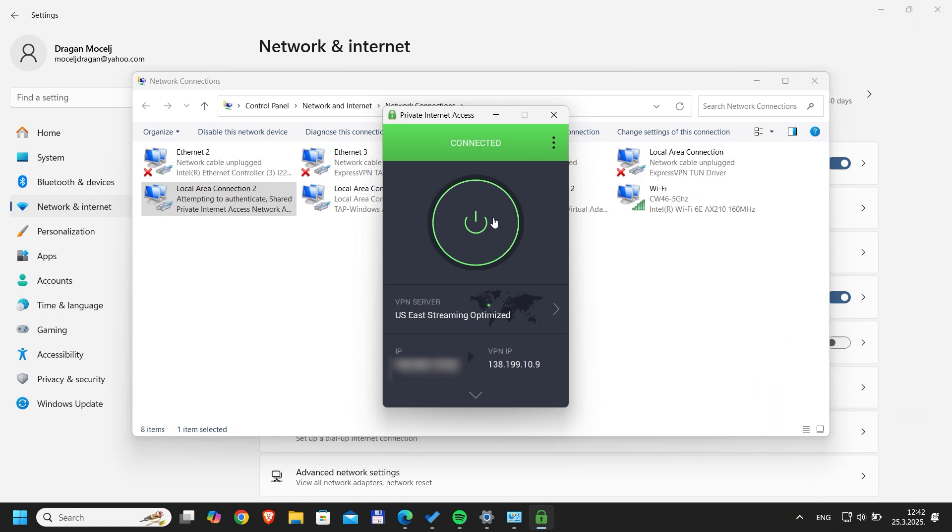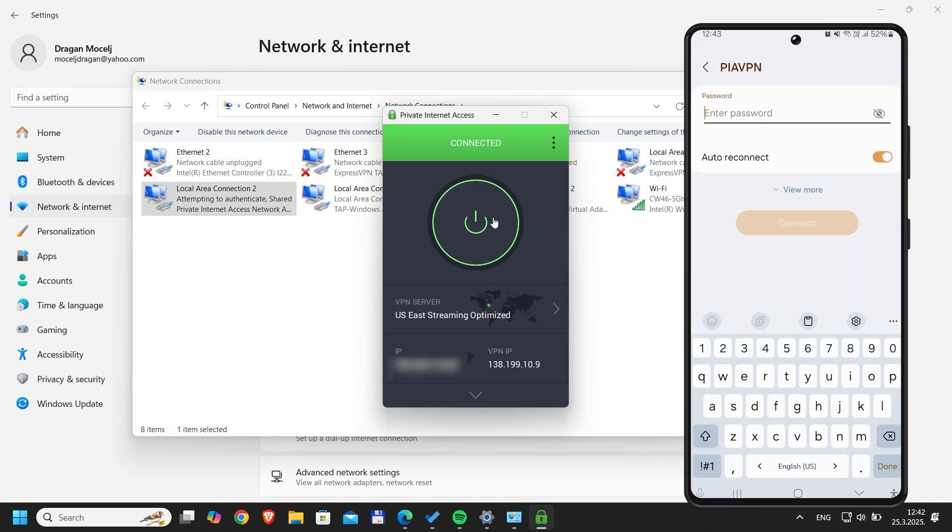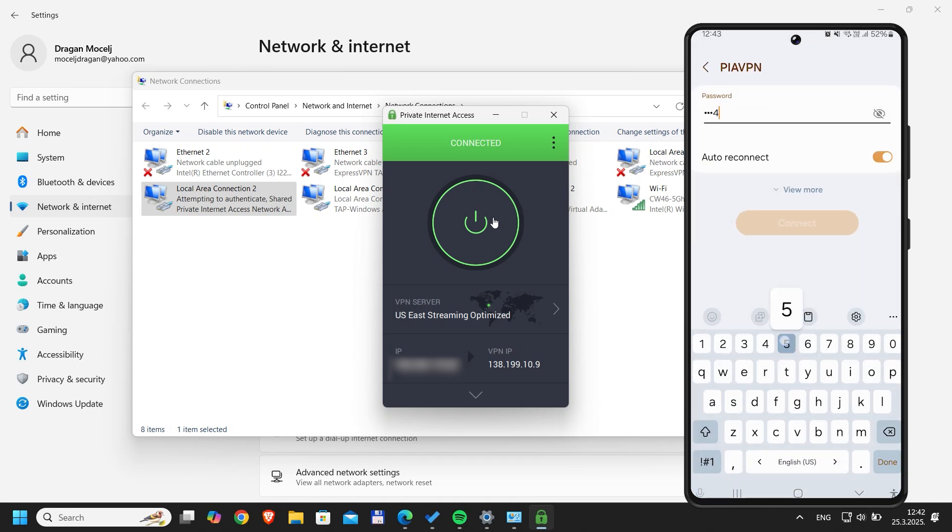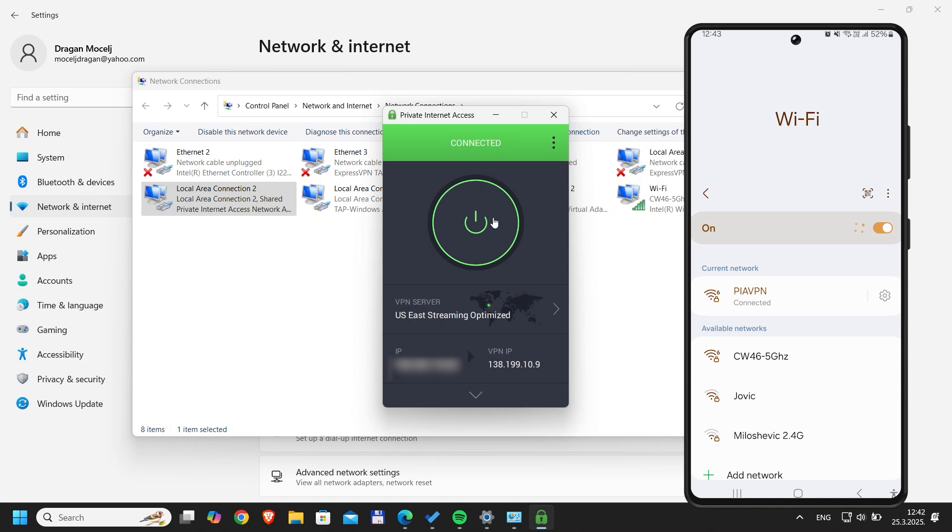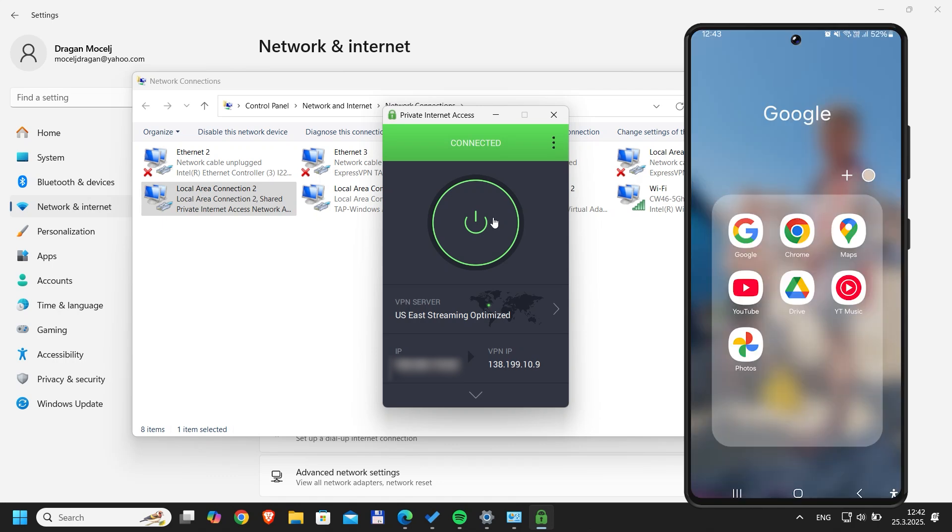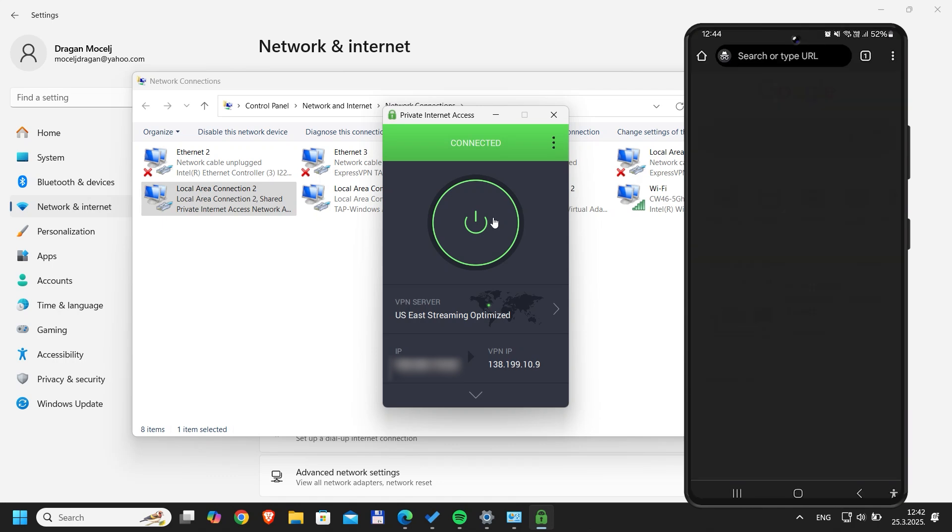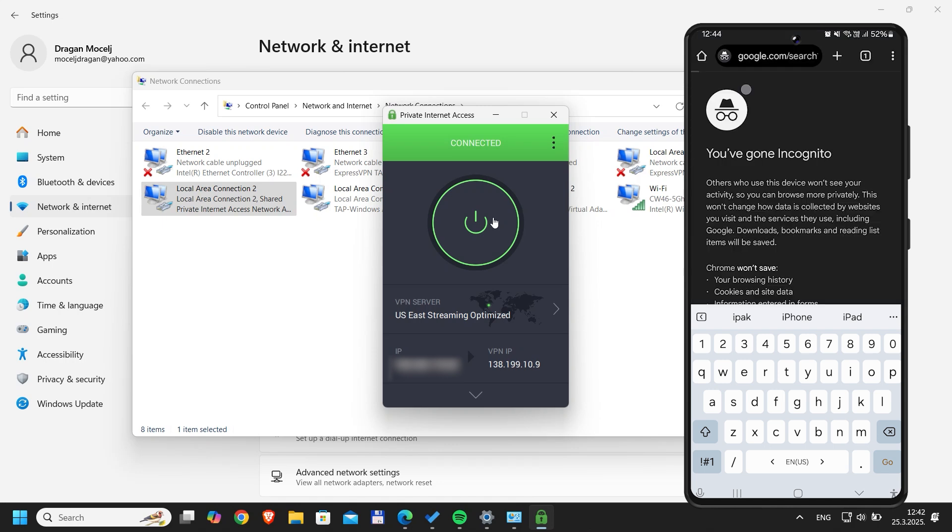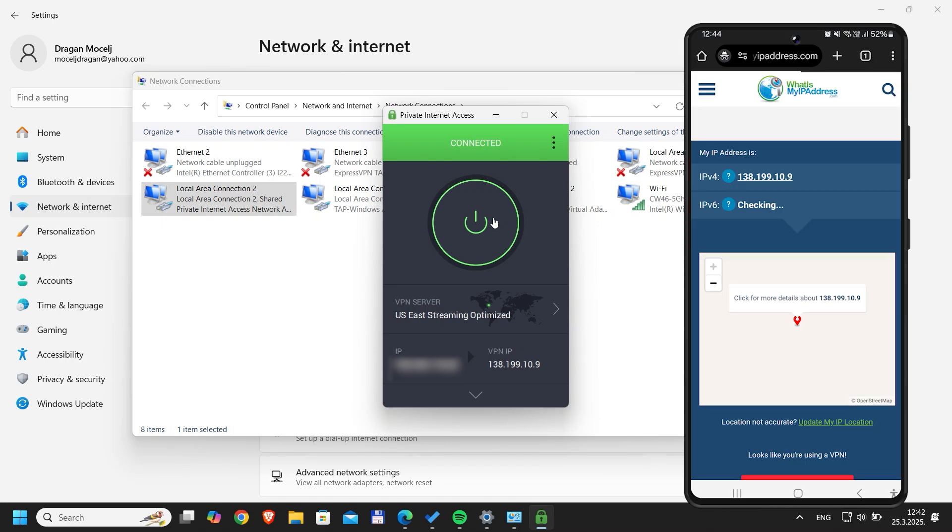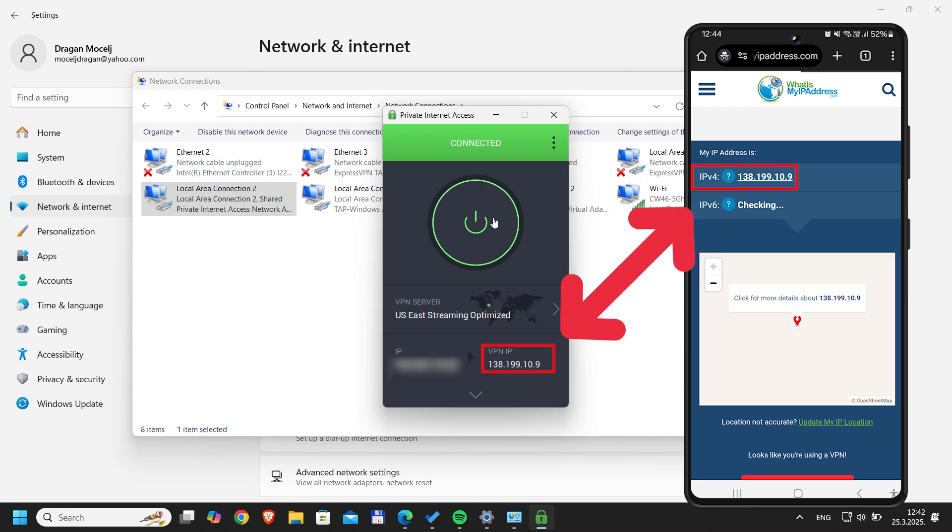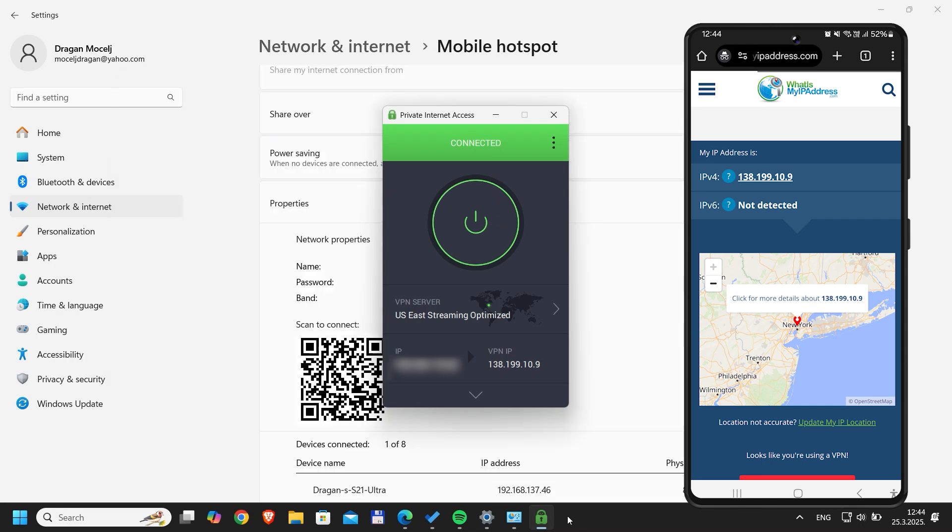Now let's test the setup. Connect your phone to the new hotspot. Check your IP address. If your phone shows the same IP as your VPN, you nailed it. Changing VPN servers in the app updates the hotspot instantly. No need to reconfigure anything.